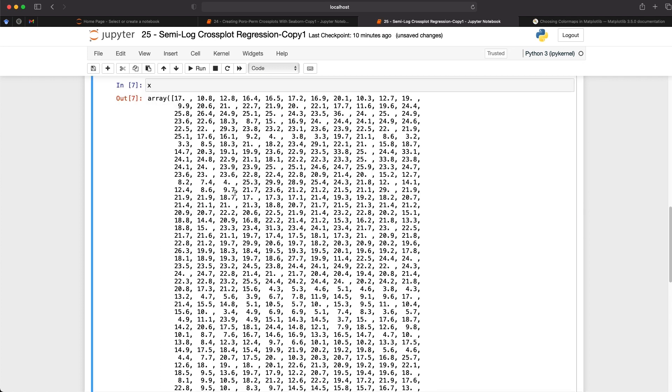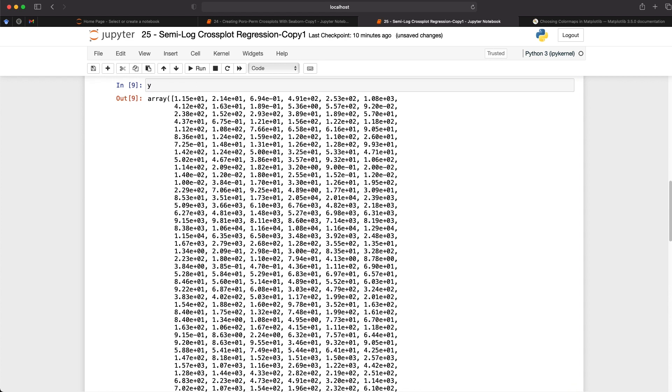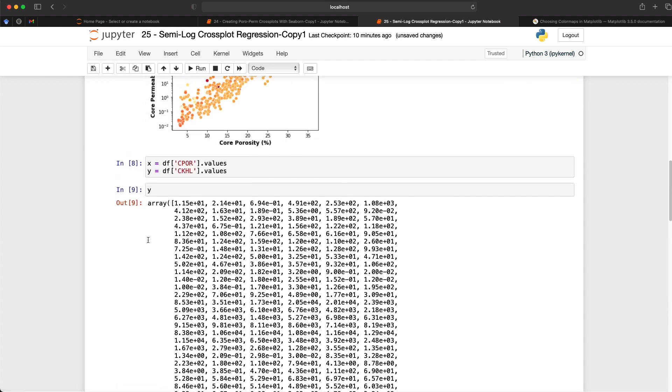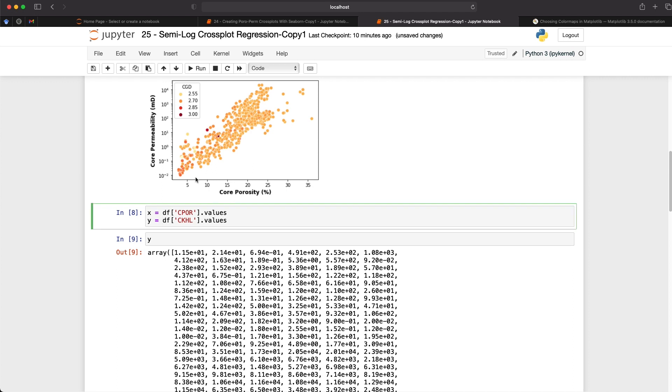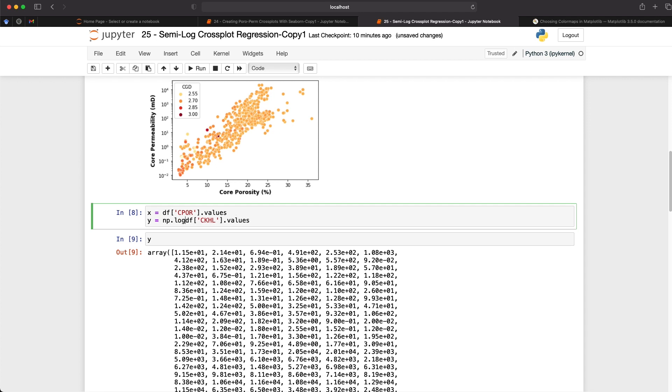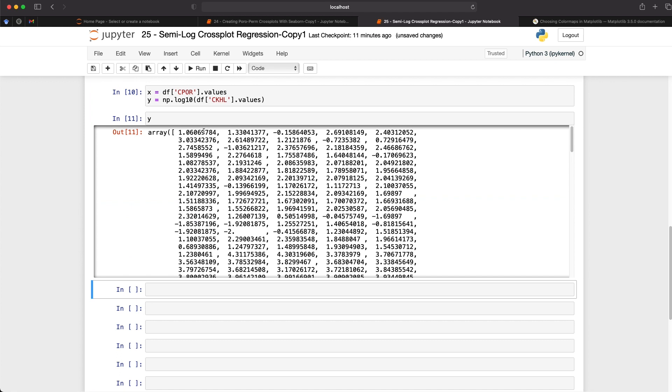And we can do df.CKHL and we will also do .values. So if I run that again and then view the y values we can see that we've got an array. But the problem is that these values have such a wide range from down here about 0.01 millidarcy all the way up to about 10,000 millidarcies. So what we can do just to help with the linear regression so that we can get a nice straight line on this particular plot where we've got a semi-log axis where one axis is logarithmic and the other is linear, we need to calculate the log 10 of it. And we can do that by calling up np.log10. And we will now see that we've got much smaller values that we can work with for this linear regression.